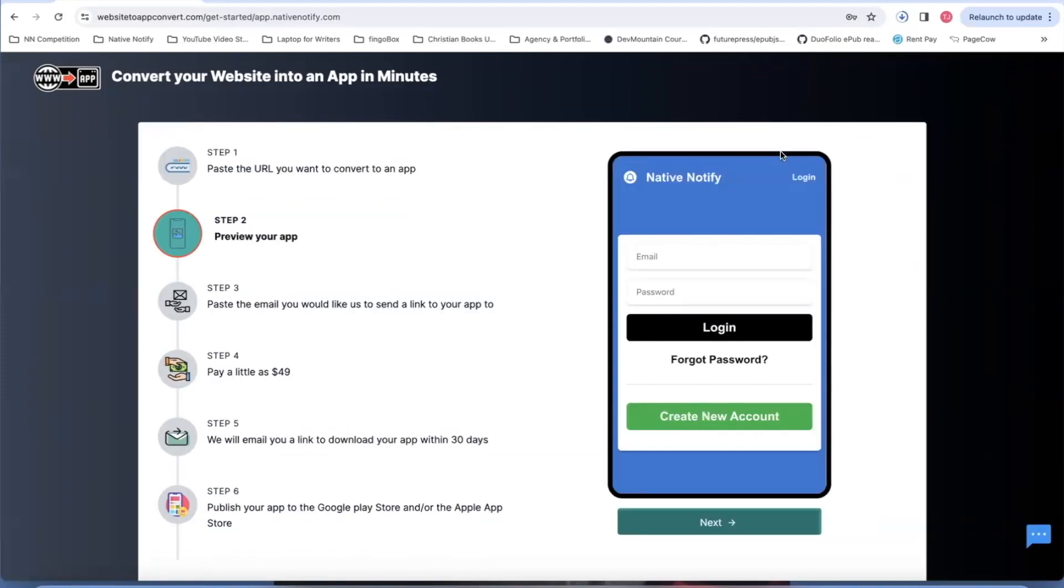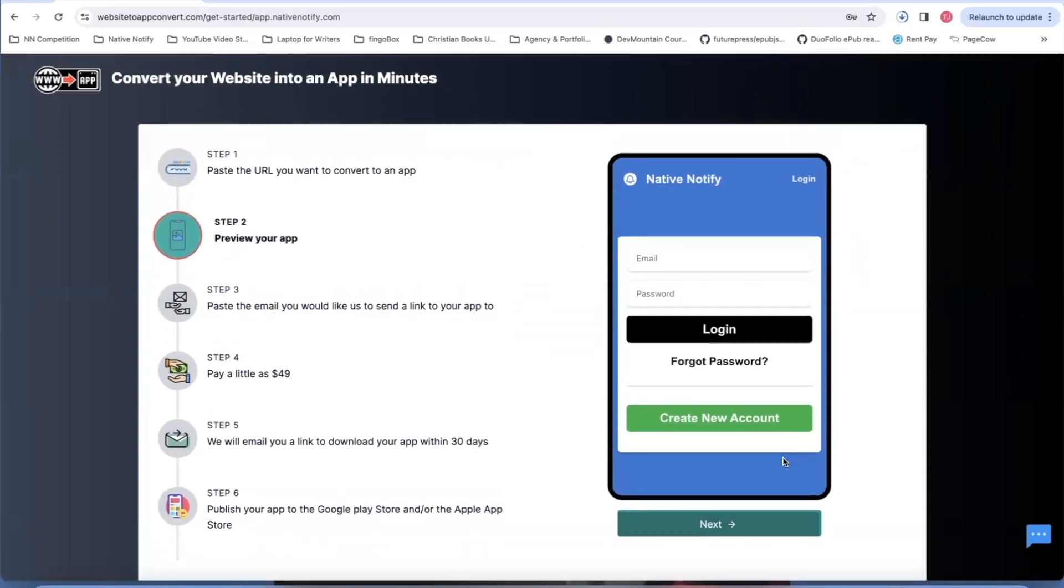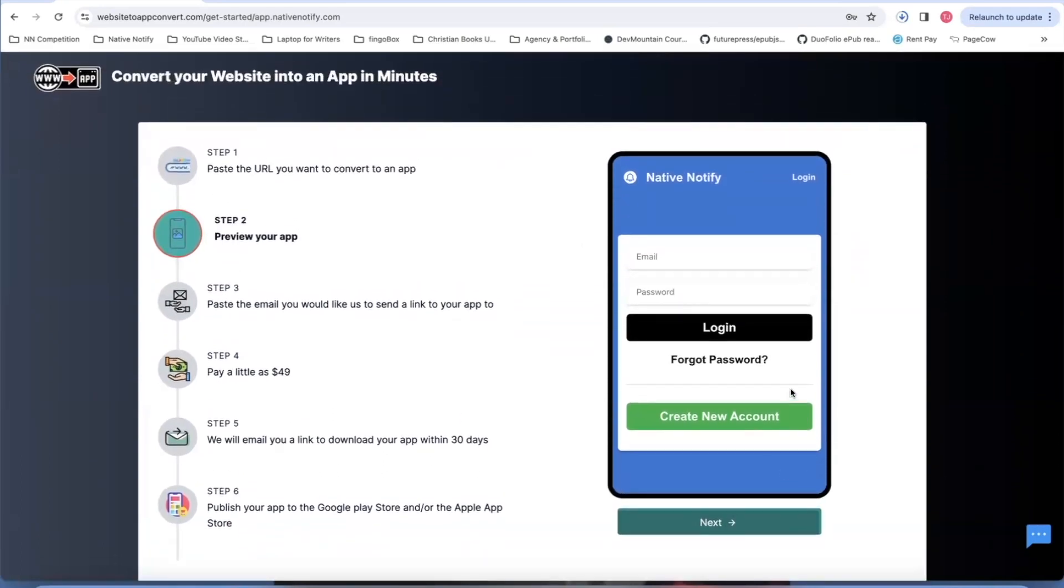Step two, you can see a preview of your app. This is what your app will look like in the end. Now, there's a chance that your preview might not work. The reason is this is just an iframe. It shows what your app would look like if your website works in an iframe, but not all websites work in an iframe.